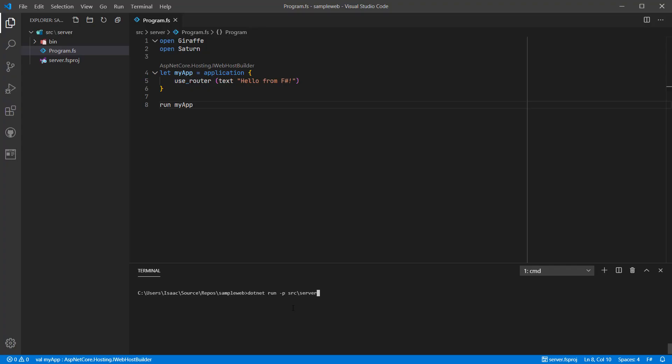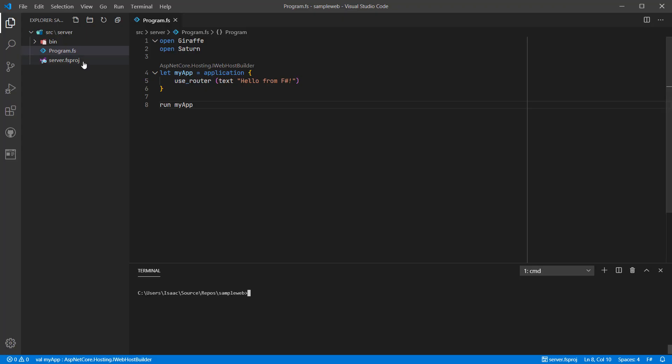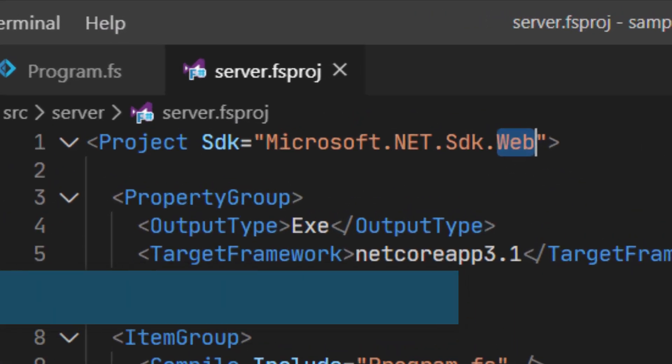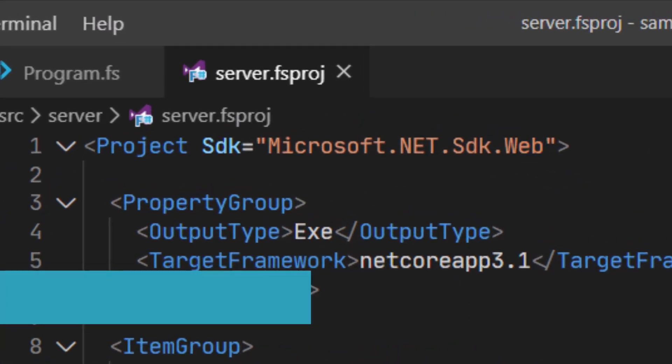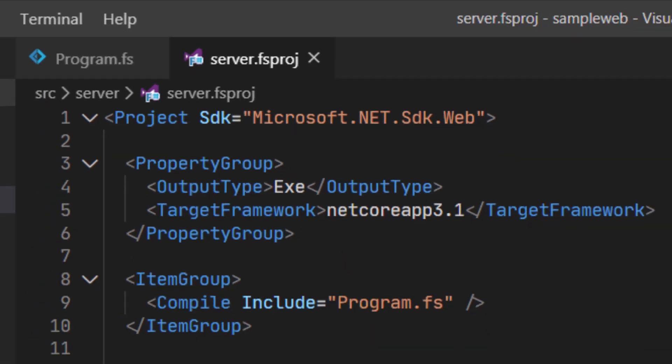I've created an F-Sharp web application in Saturn and set it to always return the text hello from F-Sharp. The first thing to do is ensure that the SDK is set correctly. That's Microsoft.NET.SDK.web.